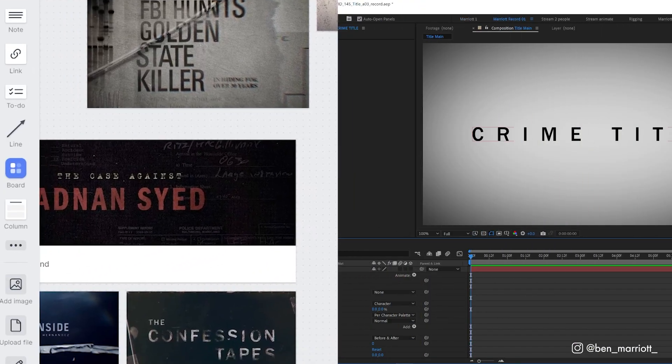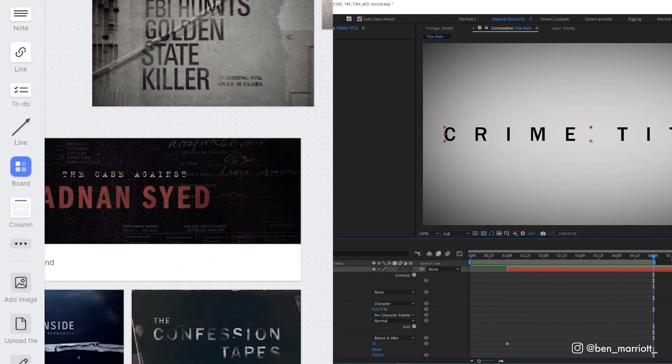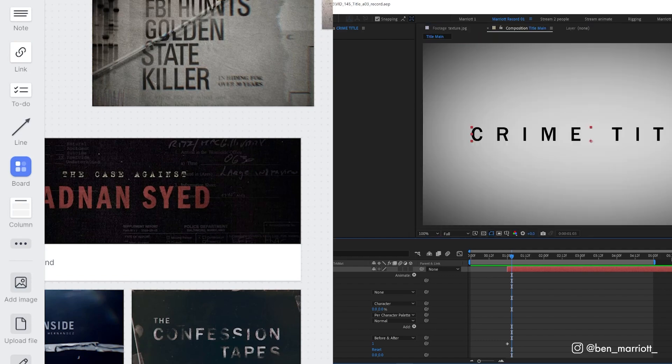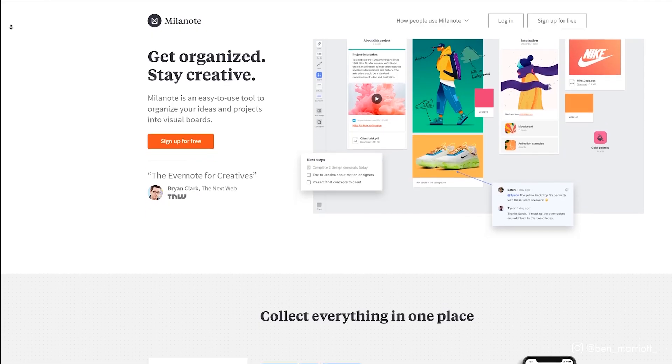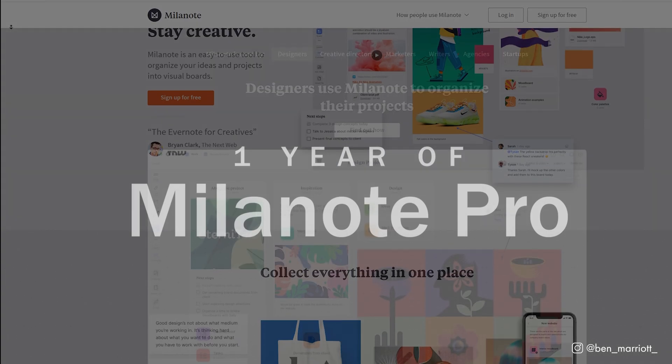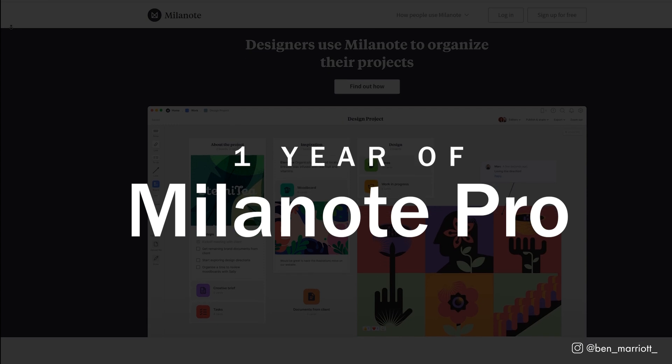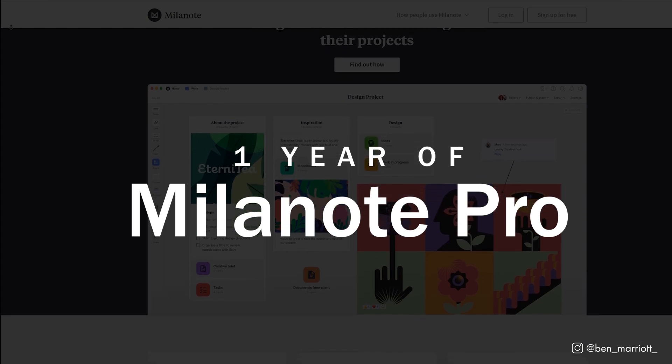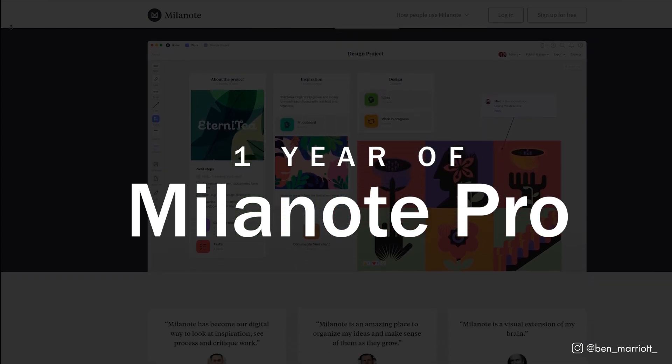So when I was ready to start animating this project, I already knew all the elements I needed, and the animation went as smooth as butter. Milanote have also generously offered to give away a full year of their pro subscription to three viewers who sign up using the link down in the description.